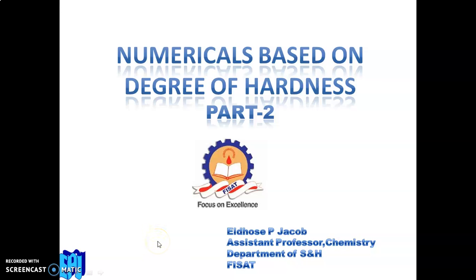Good morning. This is a continuation of the previous video on numericals based on degree of hardness. We can divide these numericals into mainly five types. The first type — simple substitution — was discussed in the last video. In this video, we will discuss more difficult questions at level two.